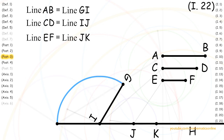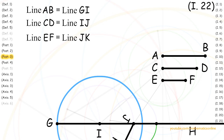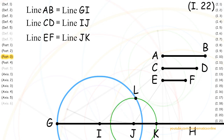Next, we create circle IG with Postulate 3. Again, with Postulate 3, we create circle JK. Now, where both circles intersect, we create point L. Next, with Postulate 1, we create line IL and line JL.